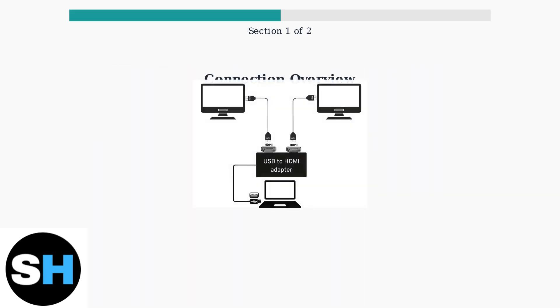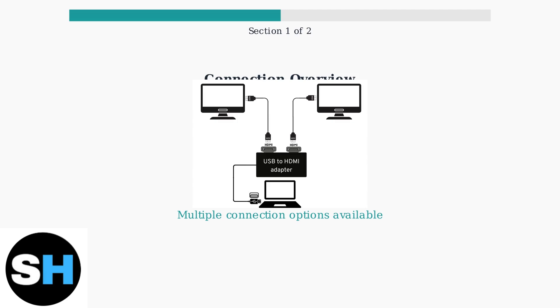Here you can see the various ways to connect your laptop to monitors. Whether using direct HDMI, USB-C, or adapters, the key is ensuring compatibility between your devices.